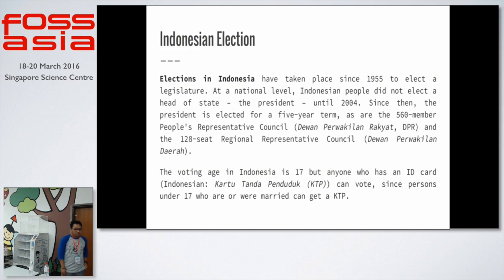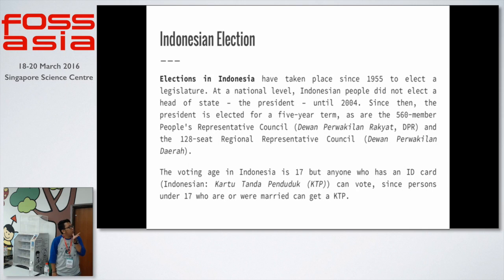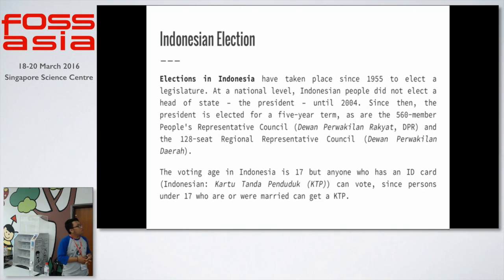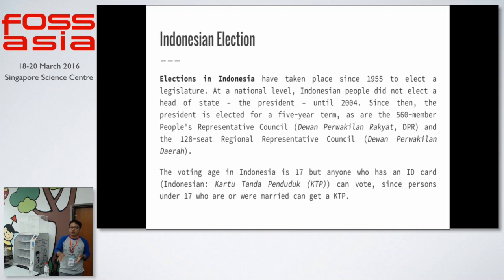A little about Indonesia elections — it's one of the biggest elections in the world. The election started in 1955 to elect only the legislature, not the president. The president was elected from the legislative body, which we call DPR or the People's Representative Council. Only the DPR would choose the president, not the general population.